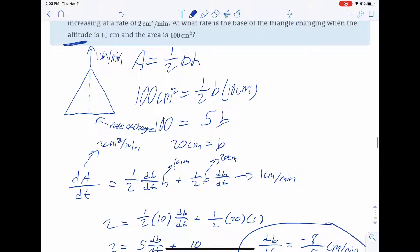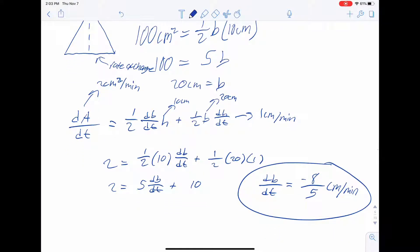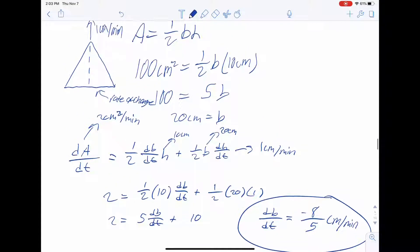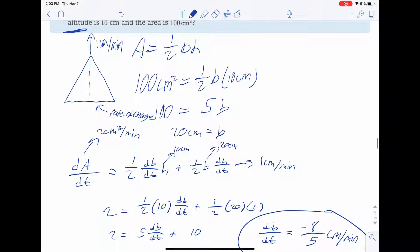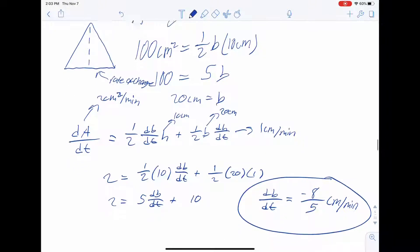We plug in A equals one half base times height, solve for the base, and then implicitly differentiate using the product rule. We get that the rate at which the base is changing with respect to time is negative 8 over 5 centimeters per minute.